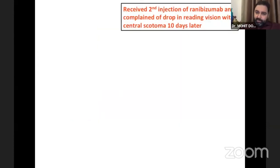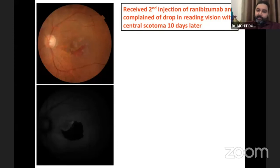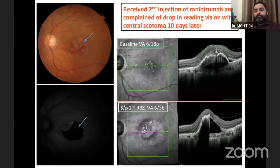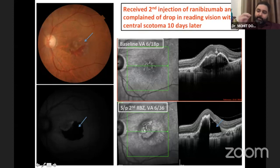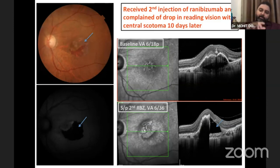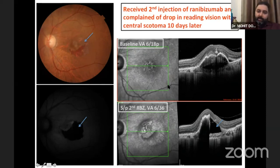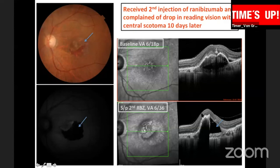The patient received a second injection but then complained of a drop in reading vision and a central scotoma ten days later. You can see the gray lesion with hemorrhage in the center; the autofluorescence shows what the patient unfortunately developed — a retinal pigment epithelium tear. It looks gray in the back of the eye. RPE tear is not commonly seen but can occur spontaneously or, more often, following anti-VEGF treatment. This was a case I wanted to highlight alongside PFT and CNVM as causes of gray macular membranes.